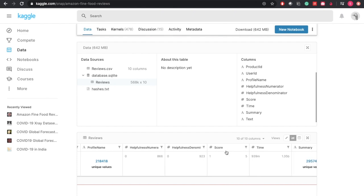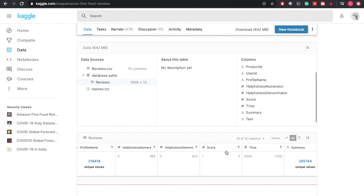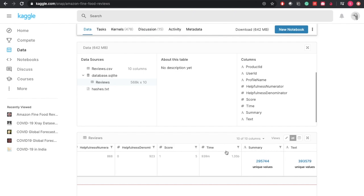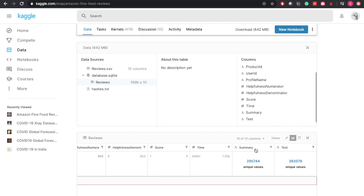The next feature is a score, which is a scale for reviews. The customer has given 1 to 5 numbers as a rating or review for the product. Next is timestamp, which tells us about the time the review was taken. The summary feature consists of a brief summary of the review, and the last text column consists of the full review given by the user.